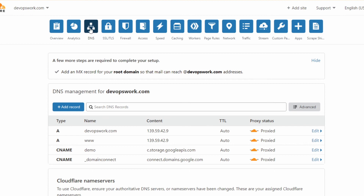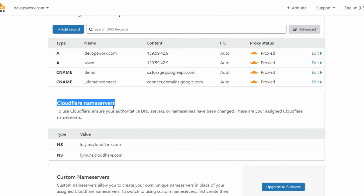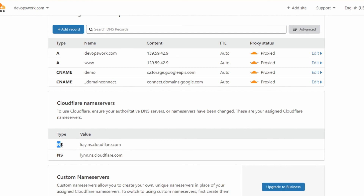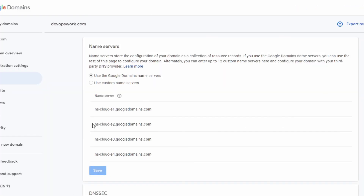Now I'm trying to use Cloudflare as my authoritative DNS provider. Under the DNS settings it says: to use Cloudflare, ensure your authoritative name servers are changed. These are your assigned Cloudflare name servers. To use Cloudflare's DNS, I need to change the NS record in my domain name to these two values.